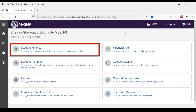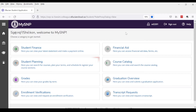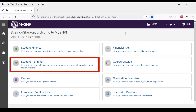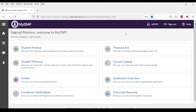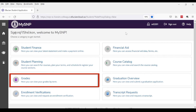Student Finance is where you can see your latest statement and payment history. Student Planning is where you can see your degree requirements and progress and also register for courses online. Grades is where you can see your grades, broken down by term.